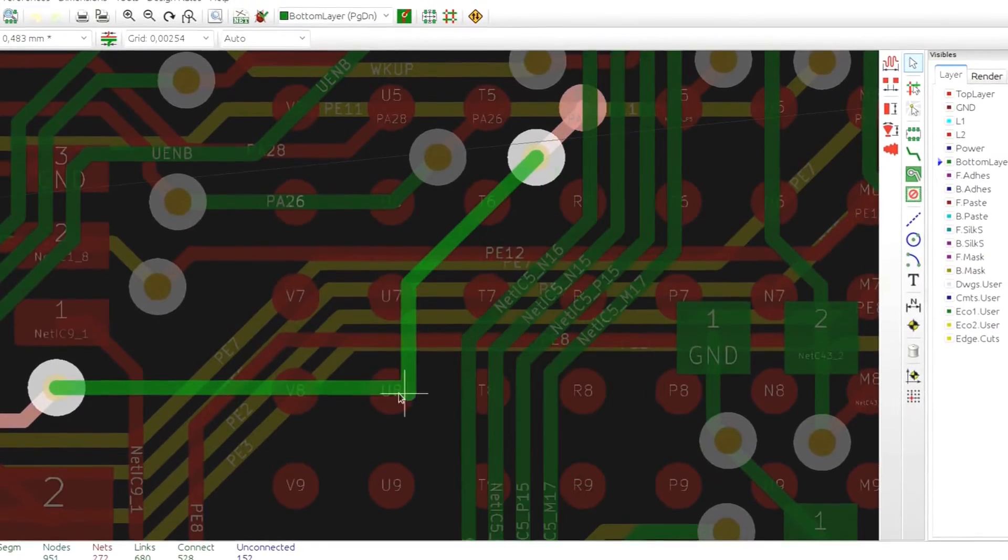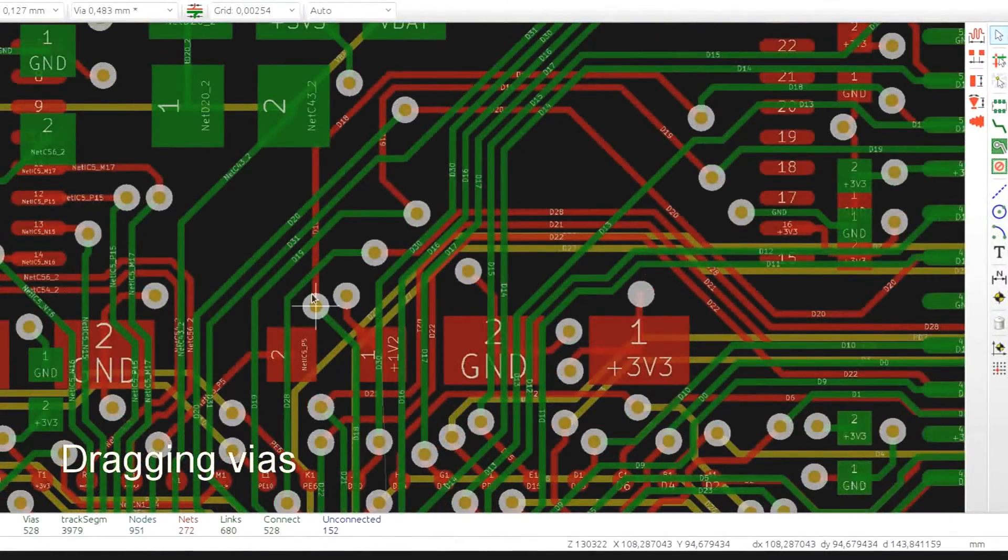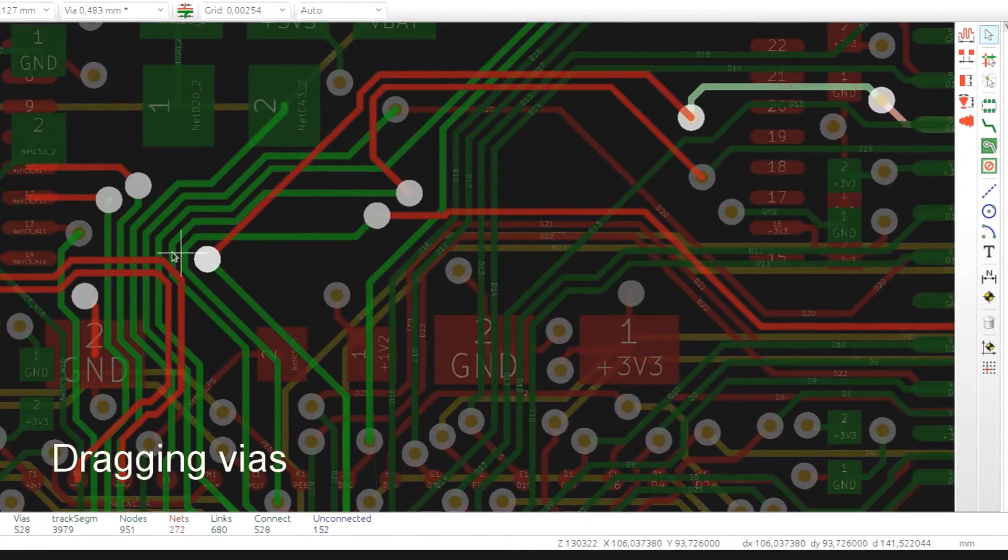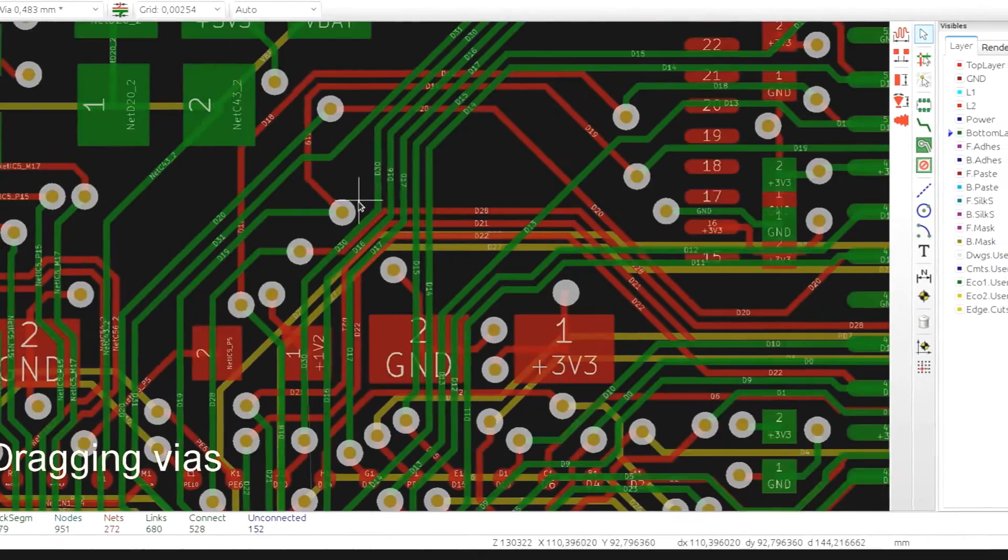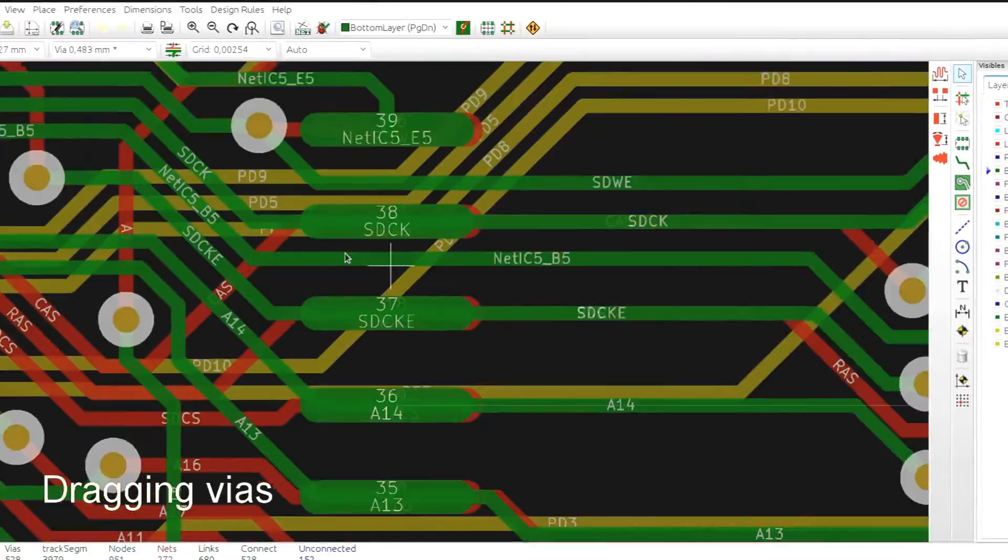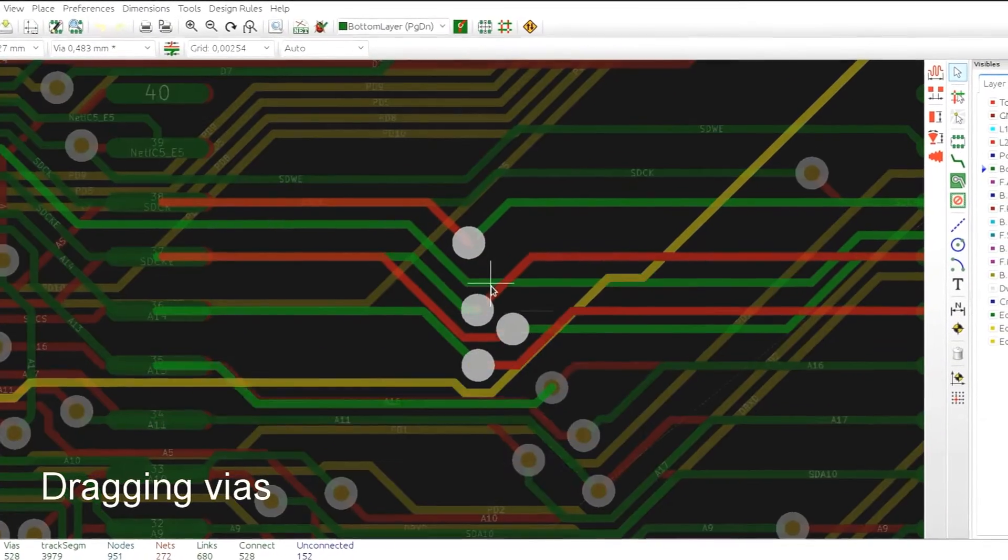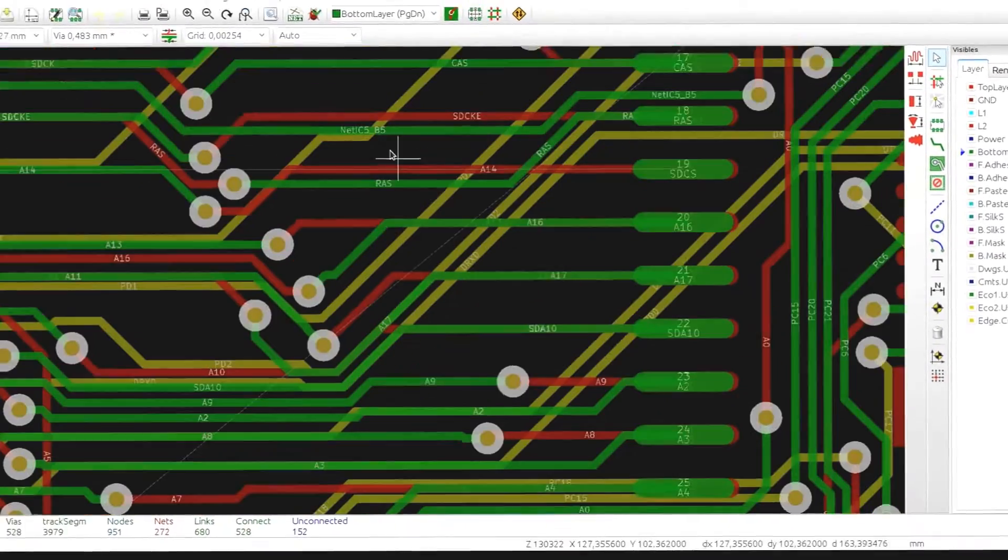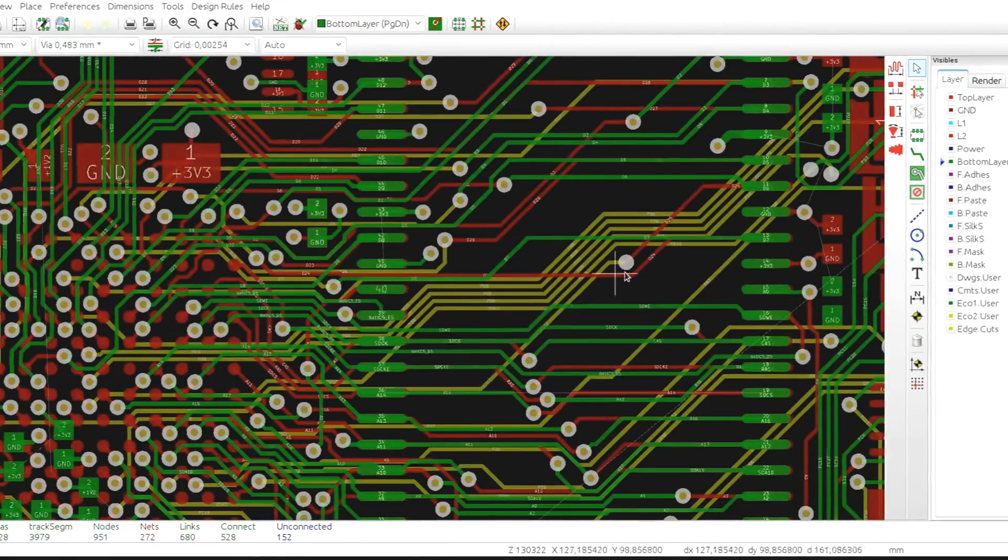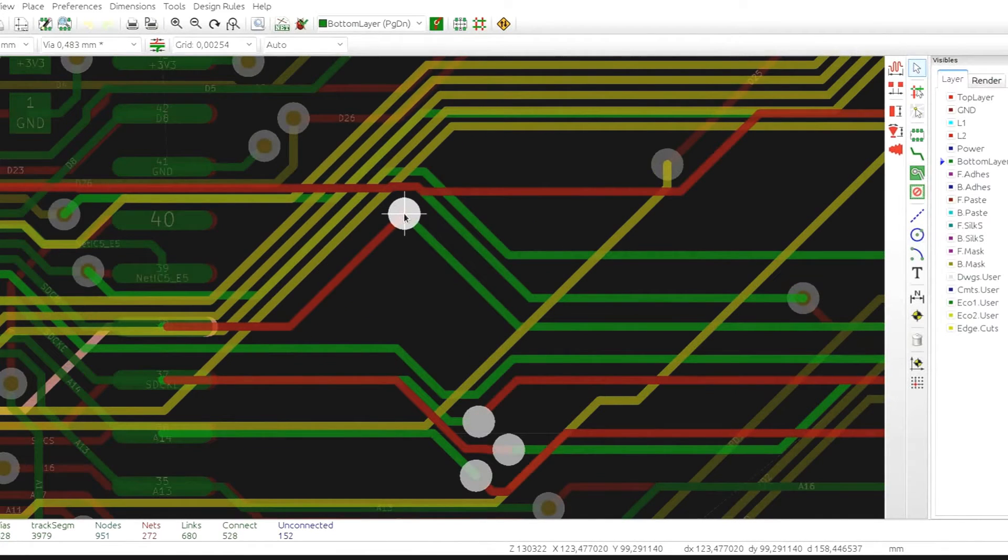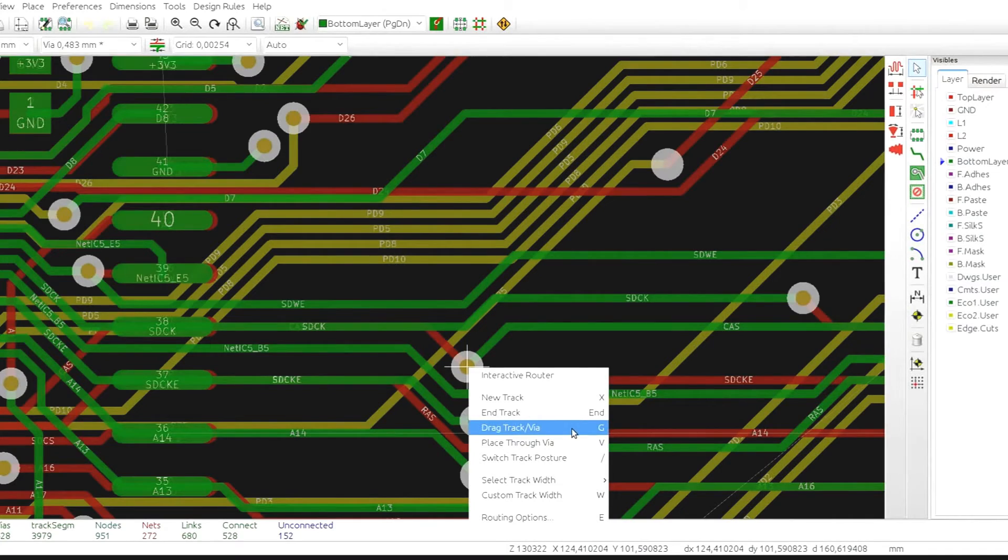Or you can drag vias by control clicking on a via. The usual G shortcut will also work. You can also select the drag option from the drop down menu.